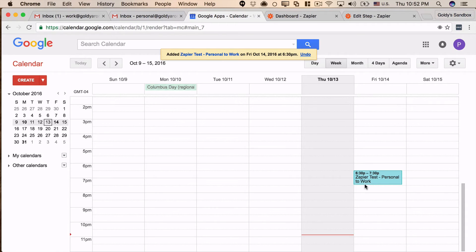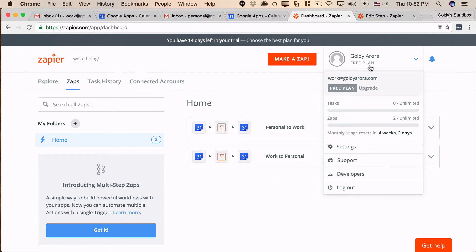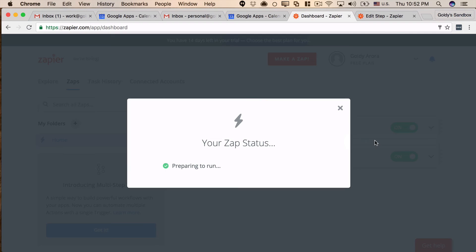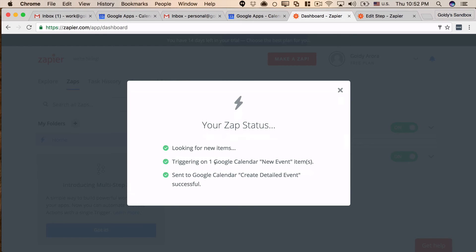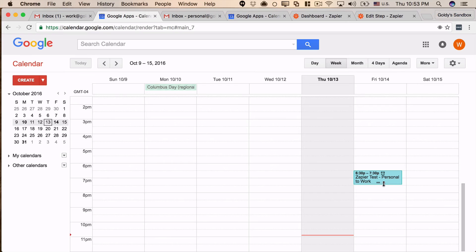I've created the 'zapier test' event in personal, so it should now be created automatically in my work calendar. I'll log into my work Google Calendar — it doesn't show up yet because on the free plan, Zapier syncs every 15 minutes. If you want it faster, you need a premium plan starting at around $15 a month. To avoid waiting, I'll manually run the zap. It found one event in our personal calendar and created it in our work calendar. After refreshing, the event appears in the work calendar — perfect!